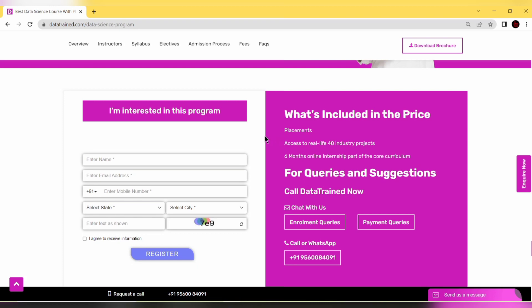You can register for this program right away. I've given all the links in the description. If you have any queries, click for enrollment queries. For anything related to fees and payment, click here. You can also call them on WhatsApp.